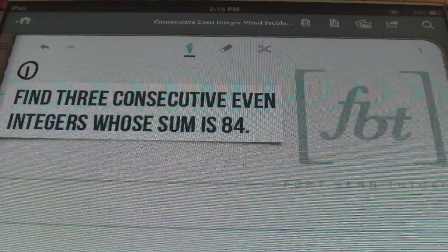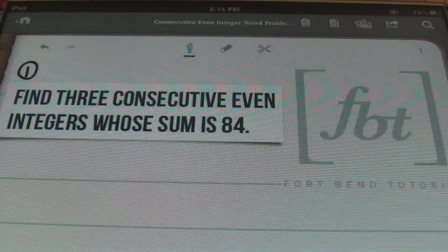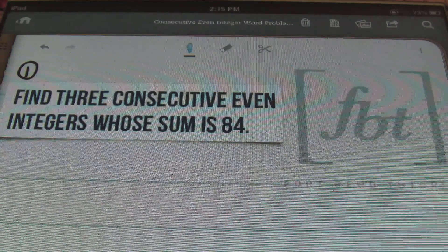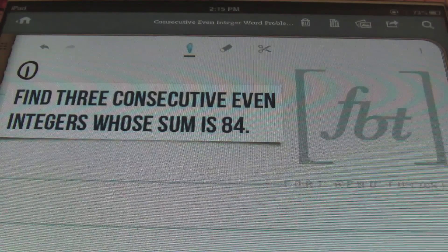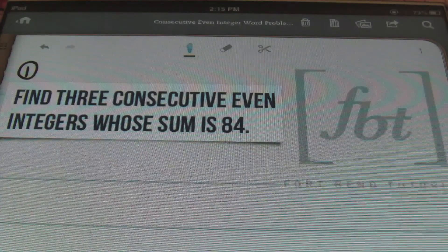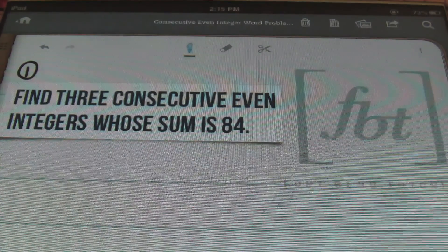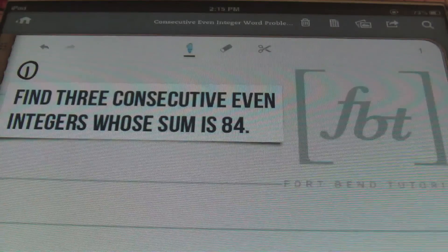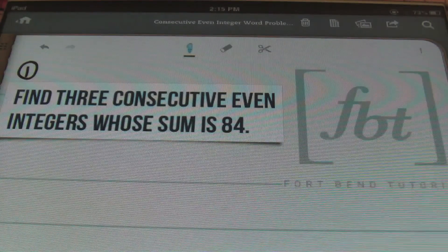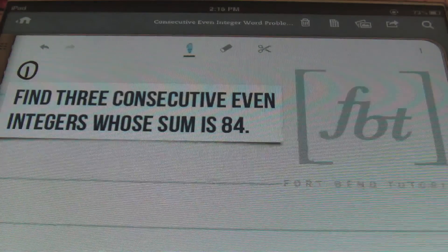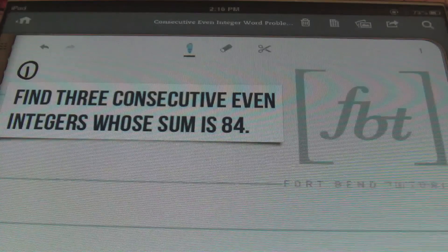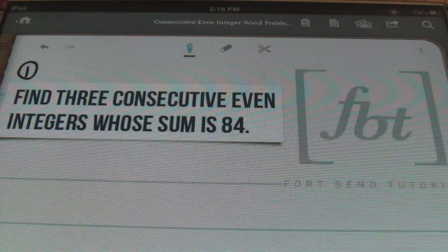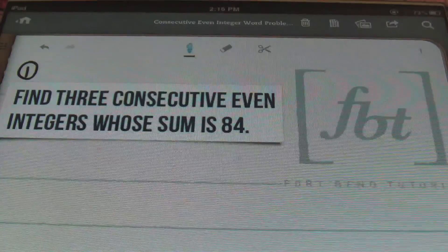The problem we have for today is: find three consecutive even integers whose sum is 84. When setting up consecutive even integers or odd integers, it's going to be the exact same setup every single time, because even and odd numbers are two places away from one another. For odd numbers: 1, 3, 5, 7, 9 — they're all two places apart. The same applies to even numbers: 2, 4, 6, and 8. So the setup for each of these problems is identical. When possible, you're always trying to create one equation using only one variable, keeping things simple.